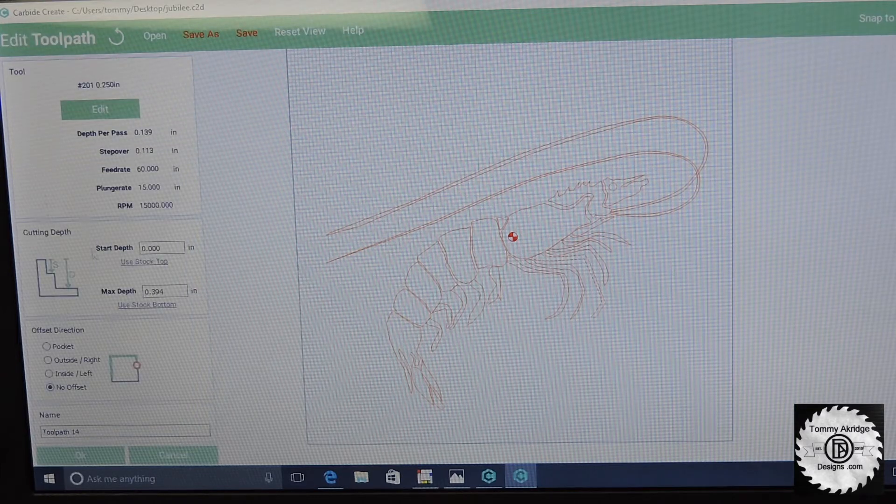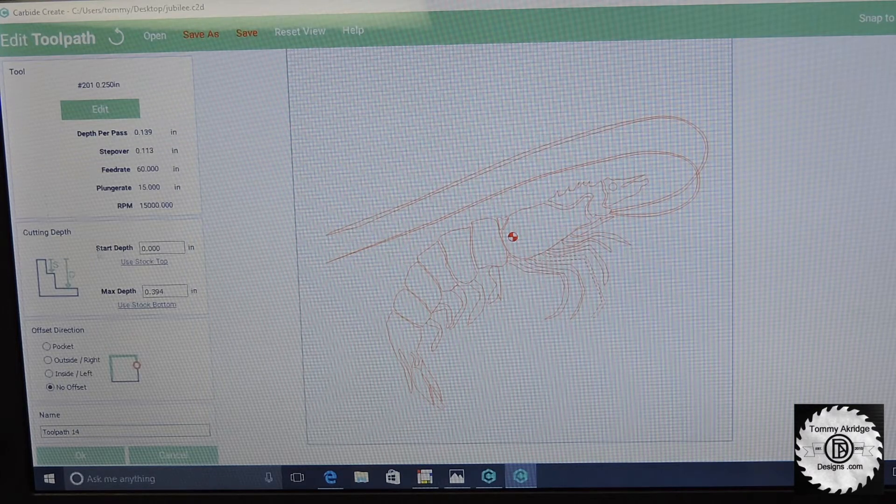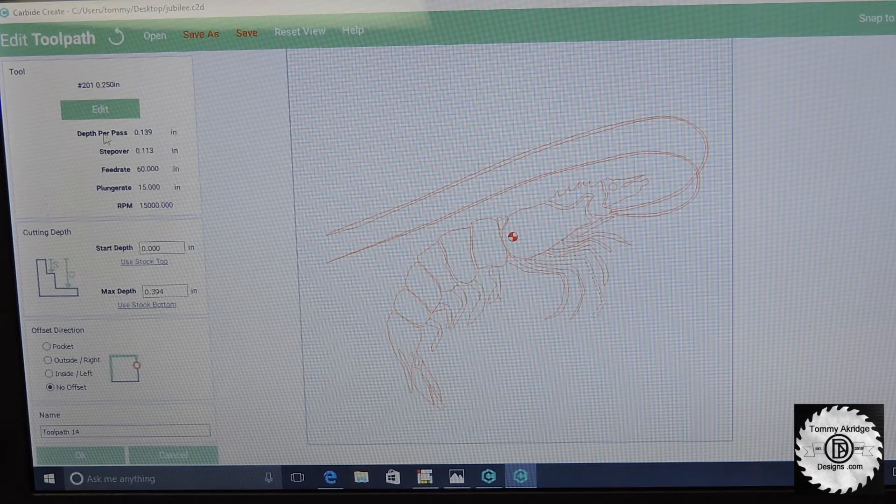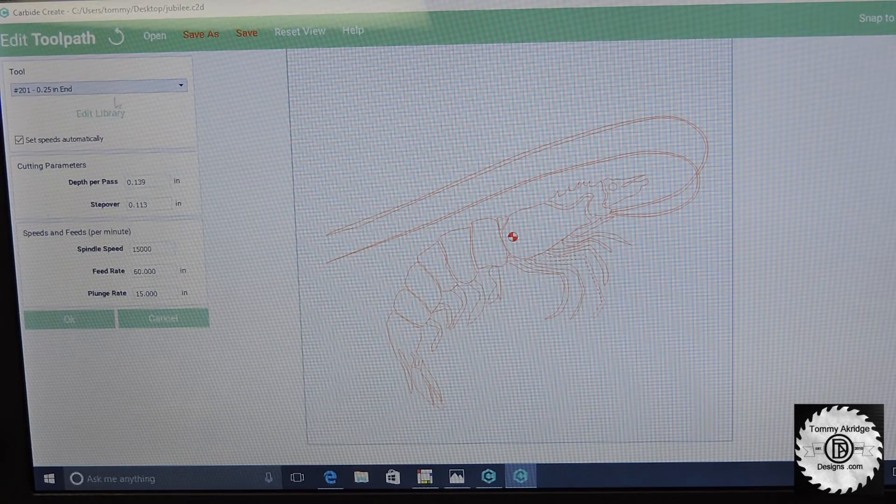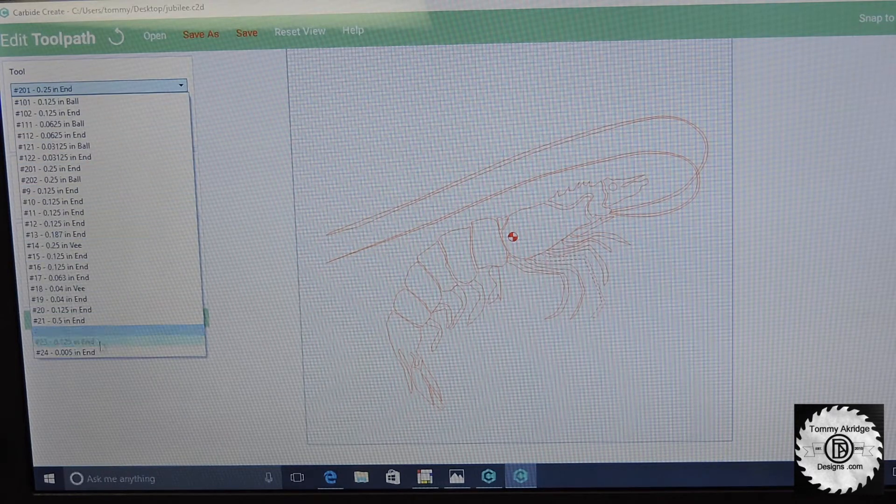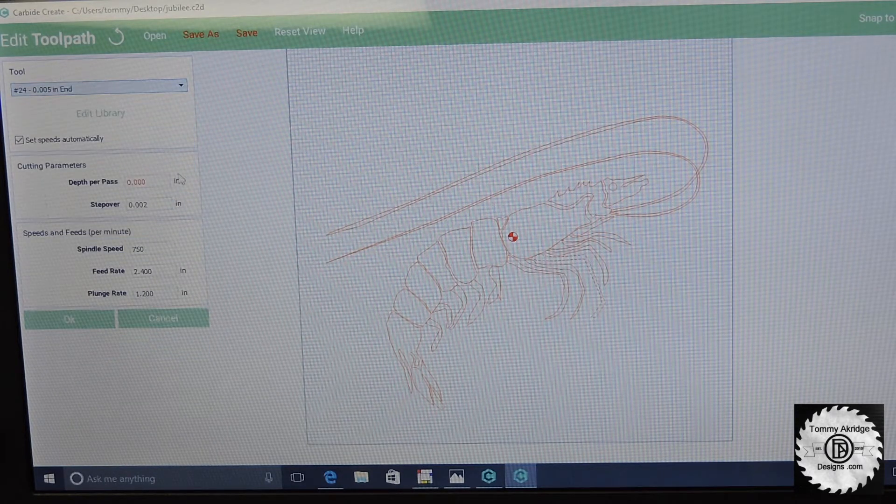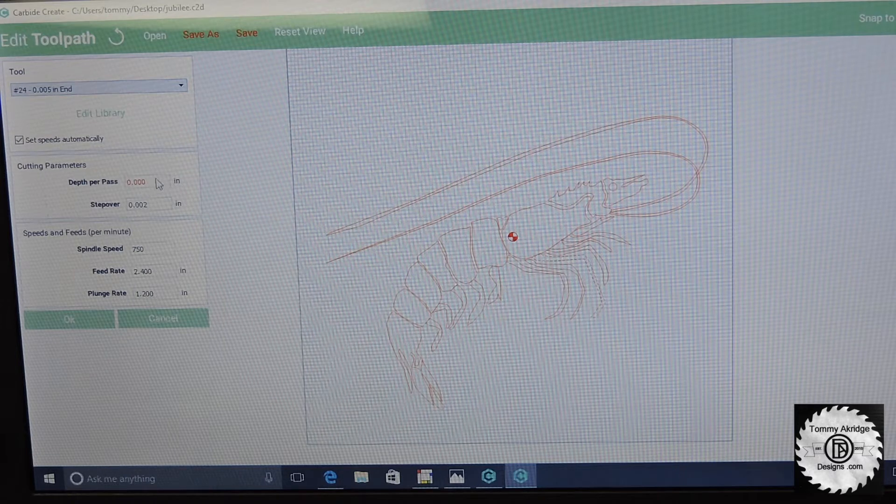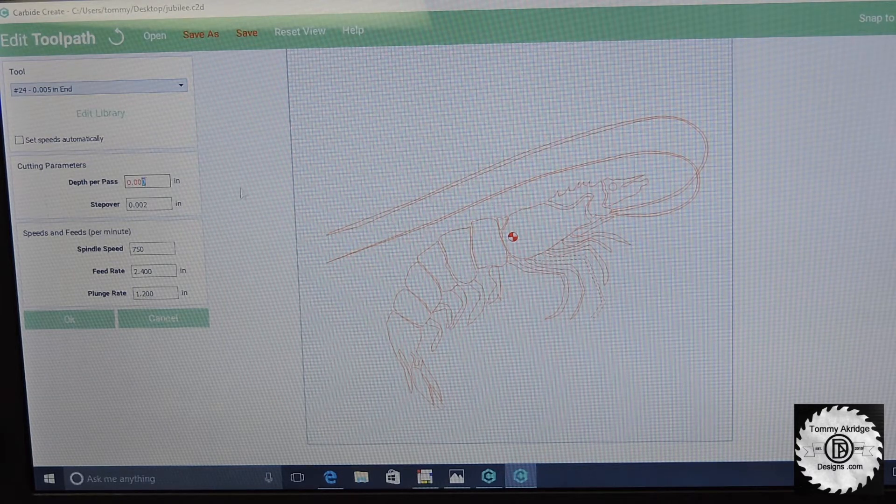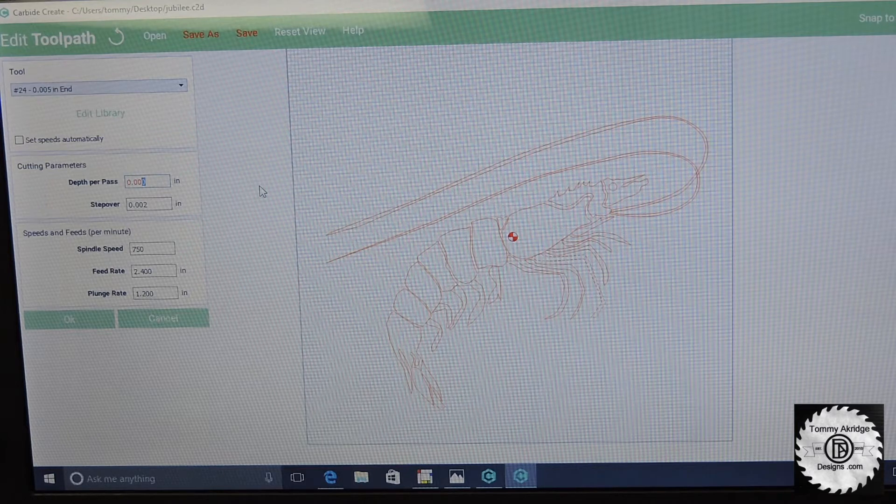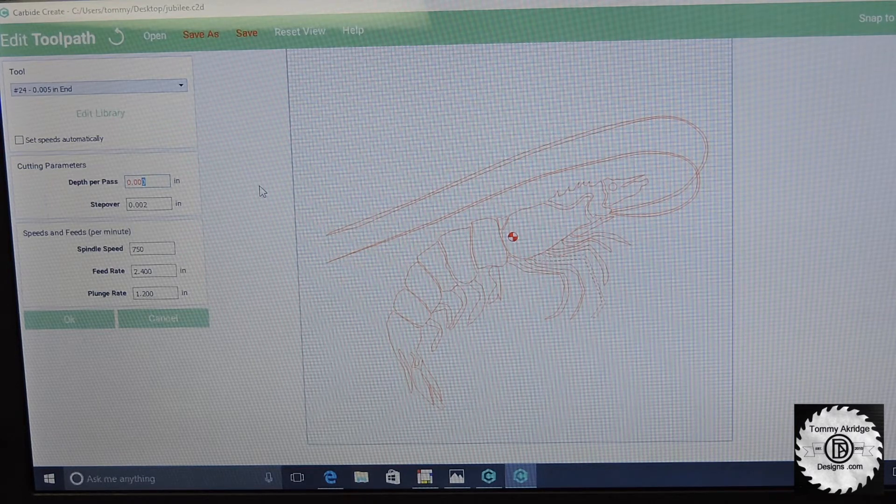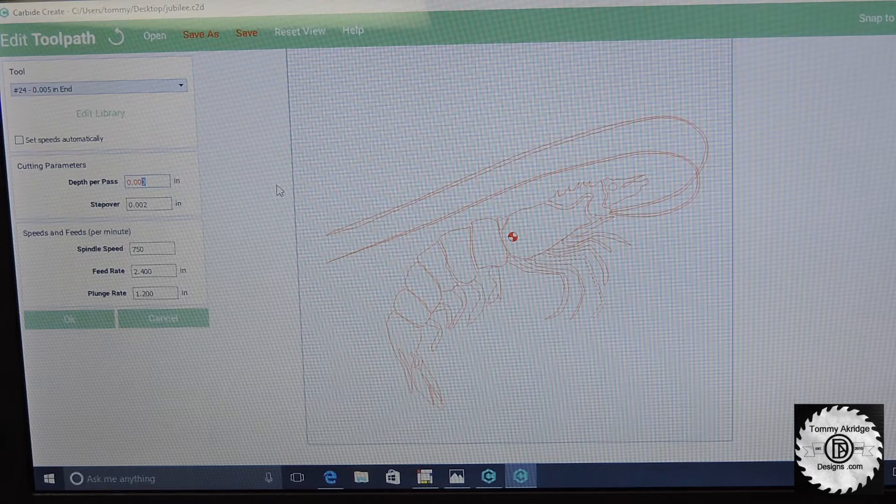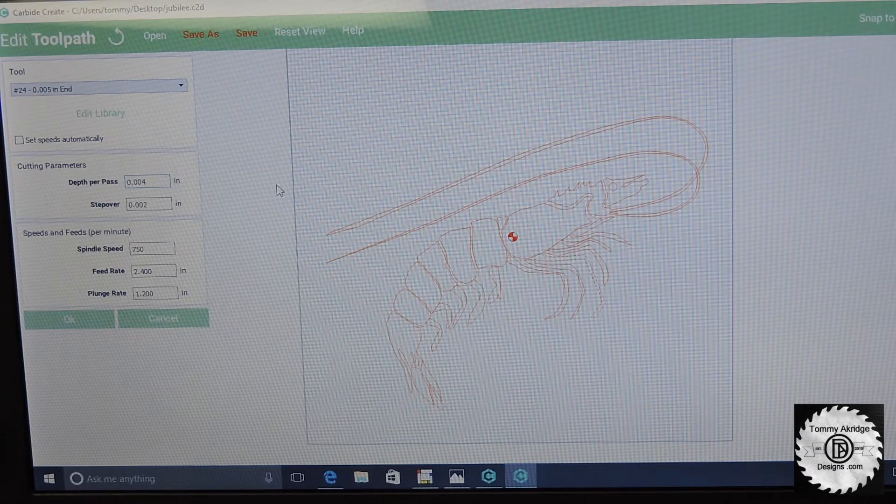I actually programmed in a tool that's very, very small so that it thinks it's a very small cutter and then we're going to set our maximum depth of cut here at .004.